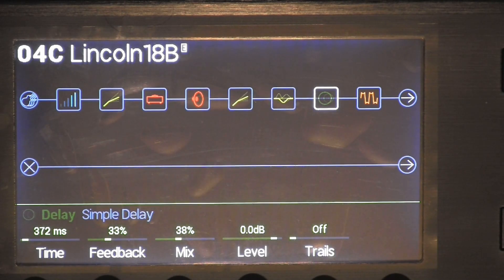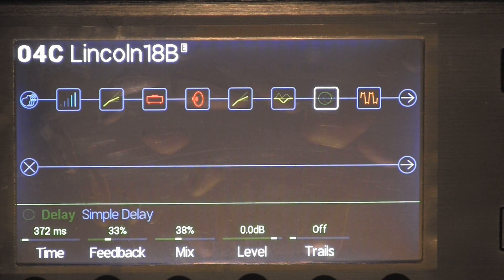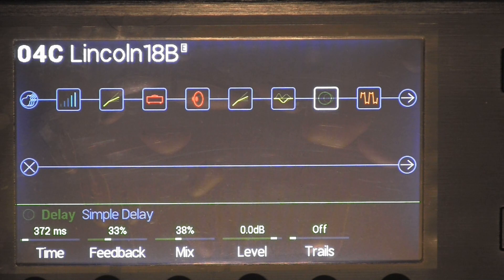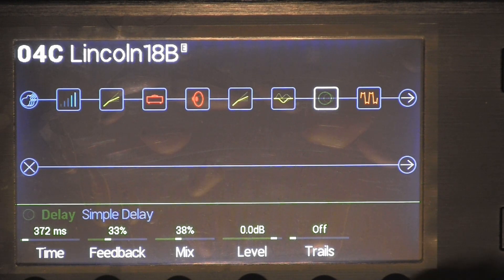I put a simple delay that you can add. I didn't play the delay, but if you want it, it's there. It kind of gives a nice, thicker, bigger sound. 372 milliseconds on the timing. Feedback is 33%, mix is 38%. Decibels zero, trails are off.